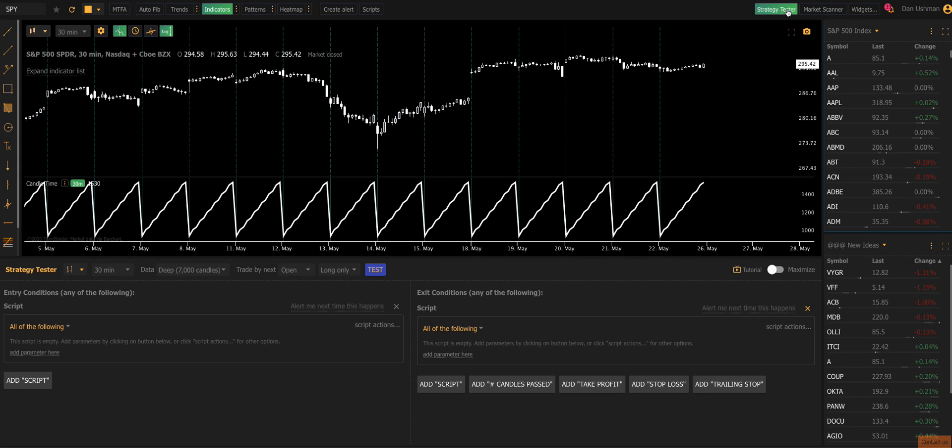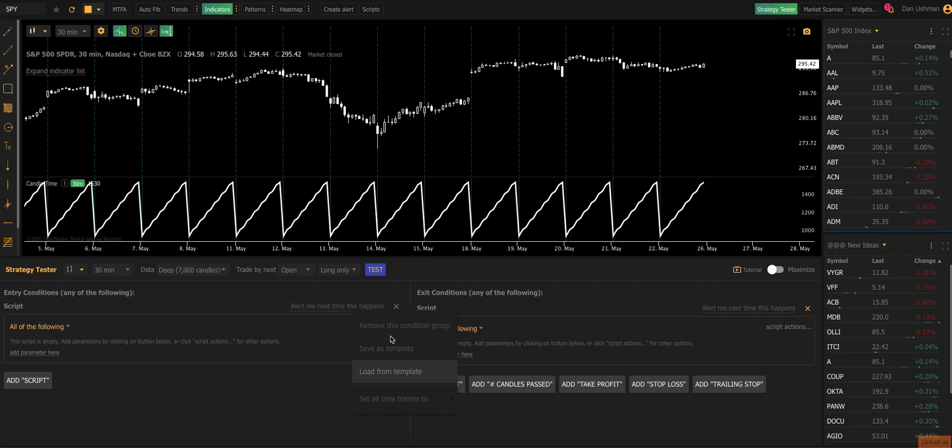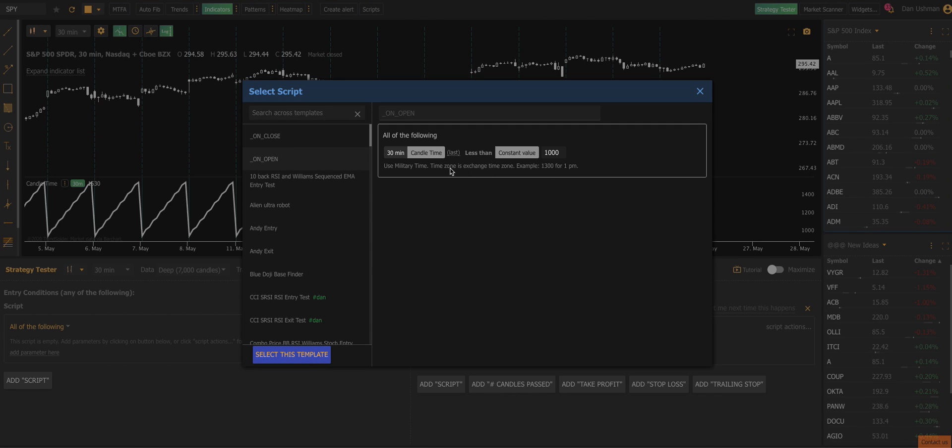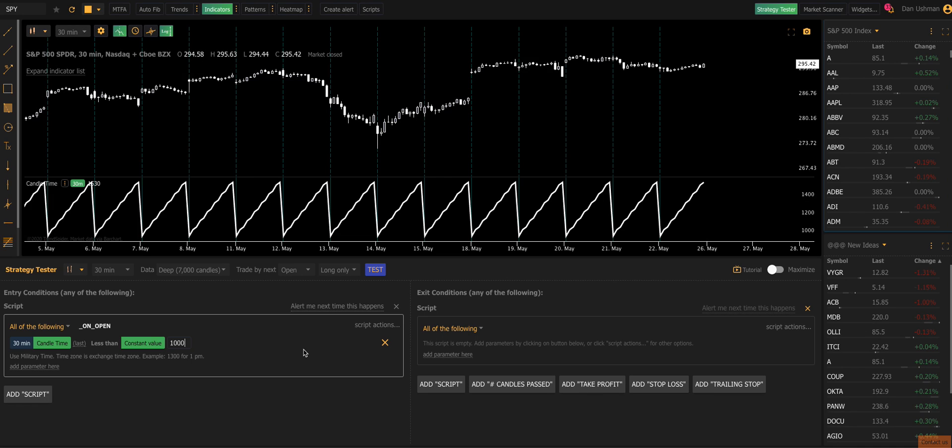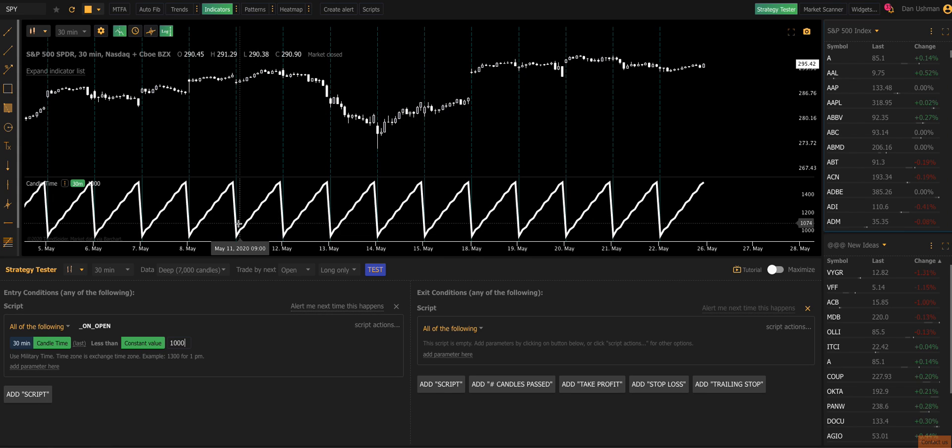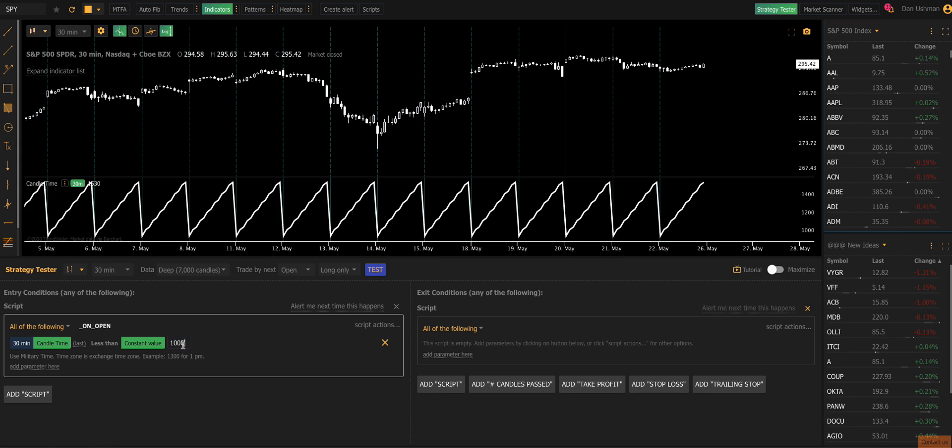First thing we're going to do is open up strategy tester. And I've, just to save a moment of time here, I've already pre-made the conditions I want to play with. So first thing we're going to do is we're going to buy an open. And since we're on the 30-minute chart, and this uses Eastern time in these conditions, I'm going to set this to before 10 a.m., meaning it's going to trigger on the very first 30-minute candle, and it's going to buy at the open of the second 30 minutes of each day.